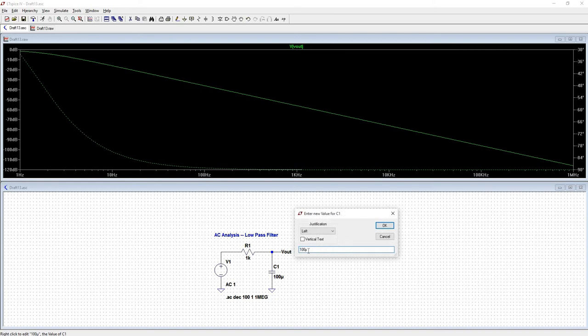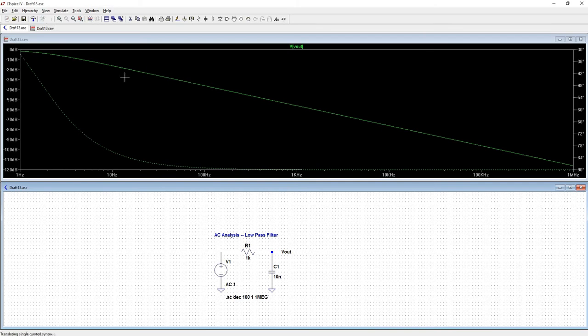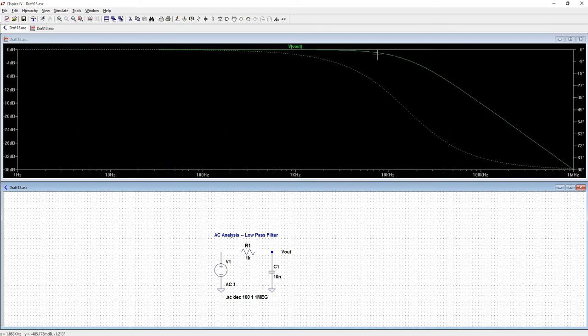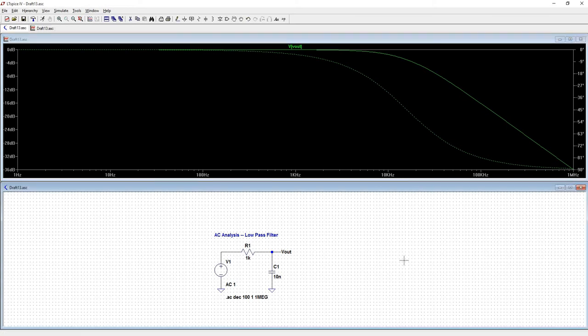So why don't we decrease the size of this capacitor and say 10 nano. Run it again. And that pushed out that cutoff frequency to about 10 kilohertz.